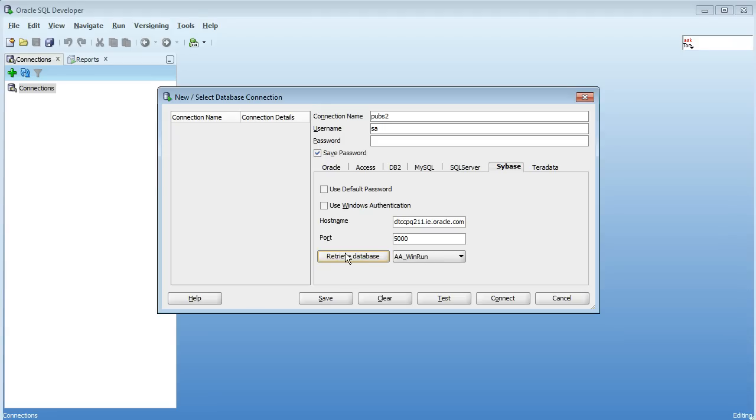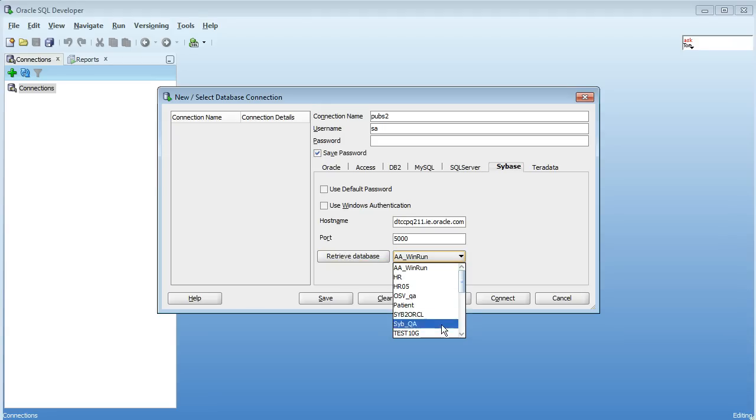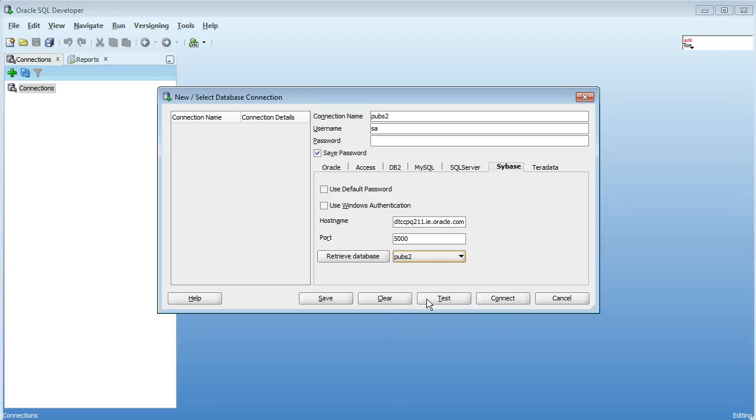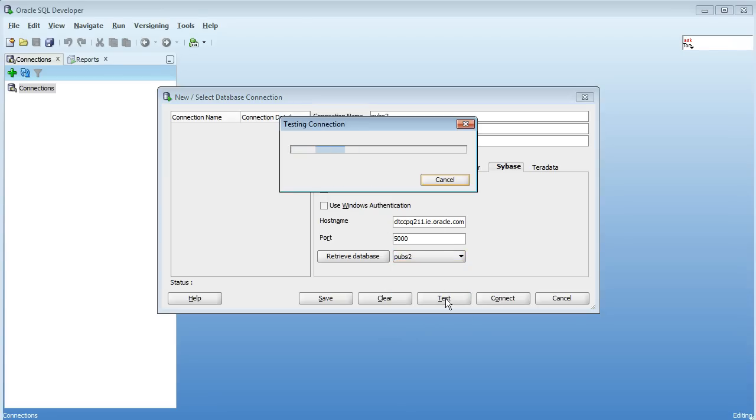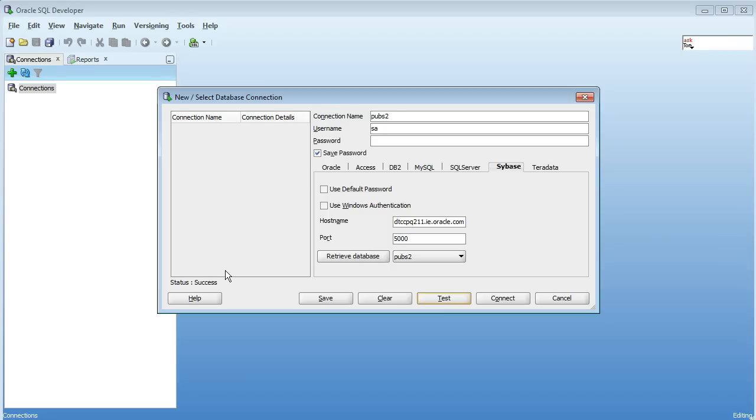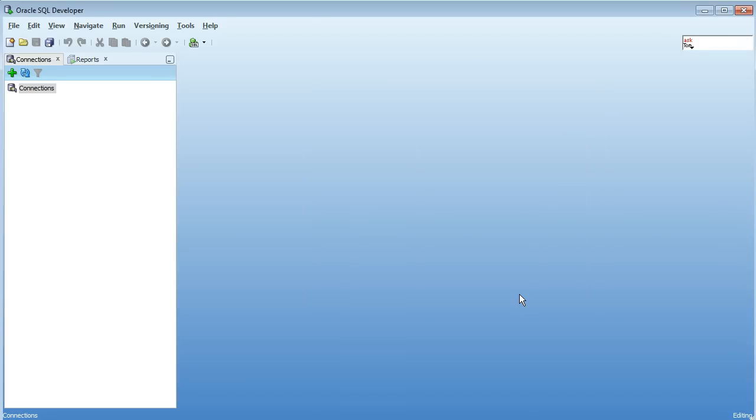So after you retrieve your full list of databases you're able to choose which one you want to use as your default one. I'll use pubs2 here as my default one. So we're connecting to the Sybase server and pubs2 is going to be the default database. You can test it, that was successful, and then you can connect.